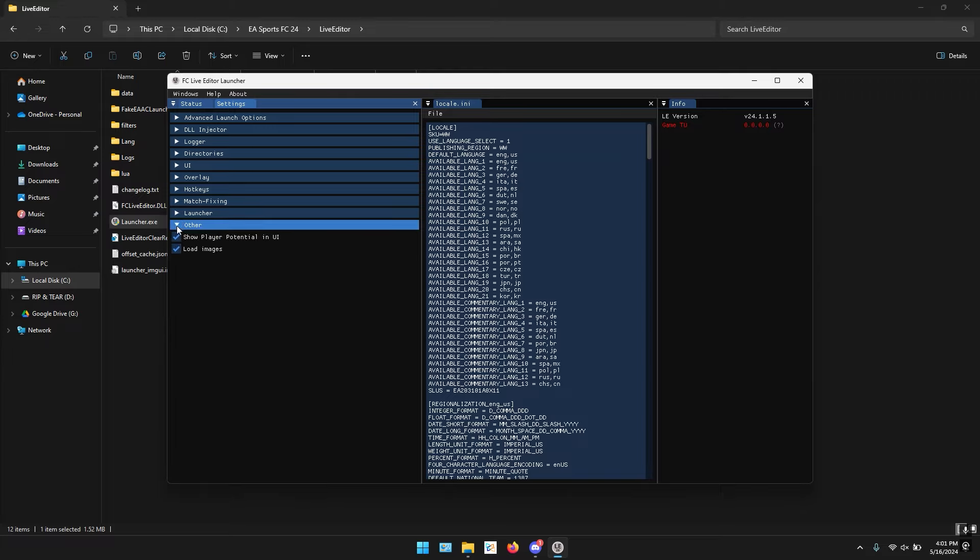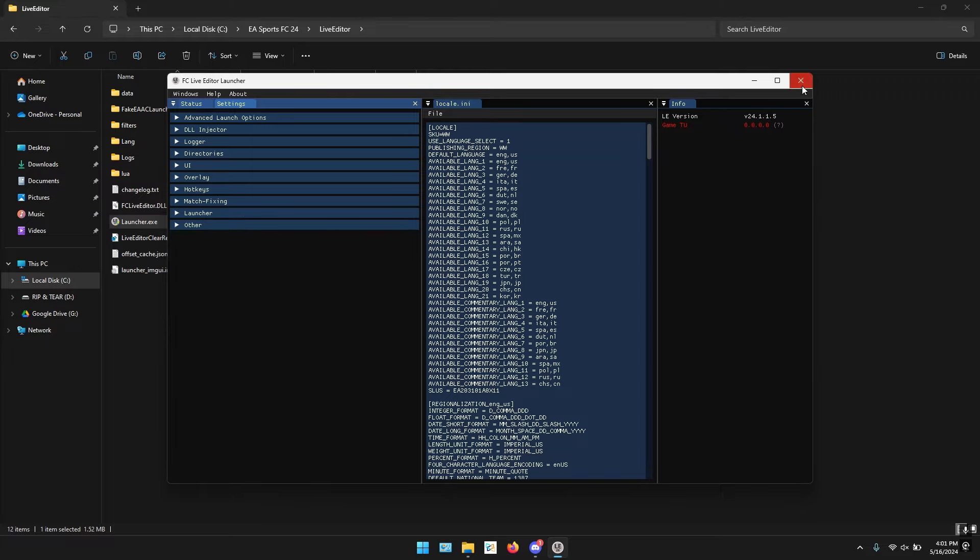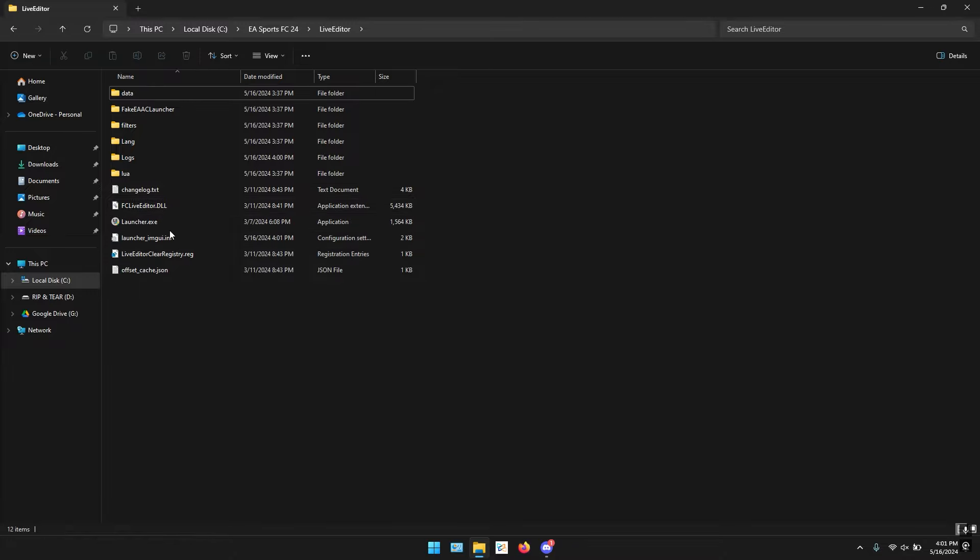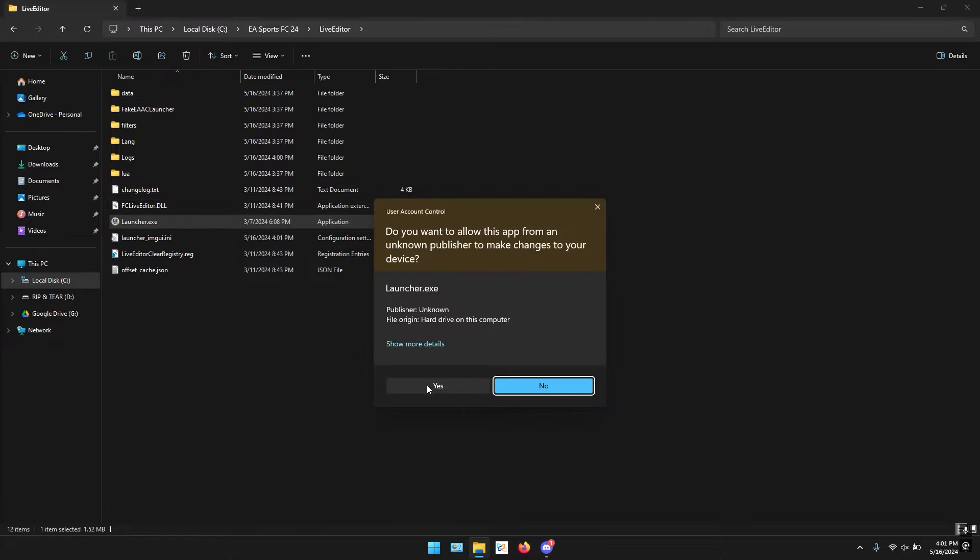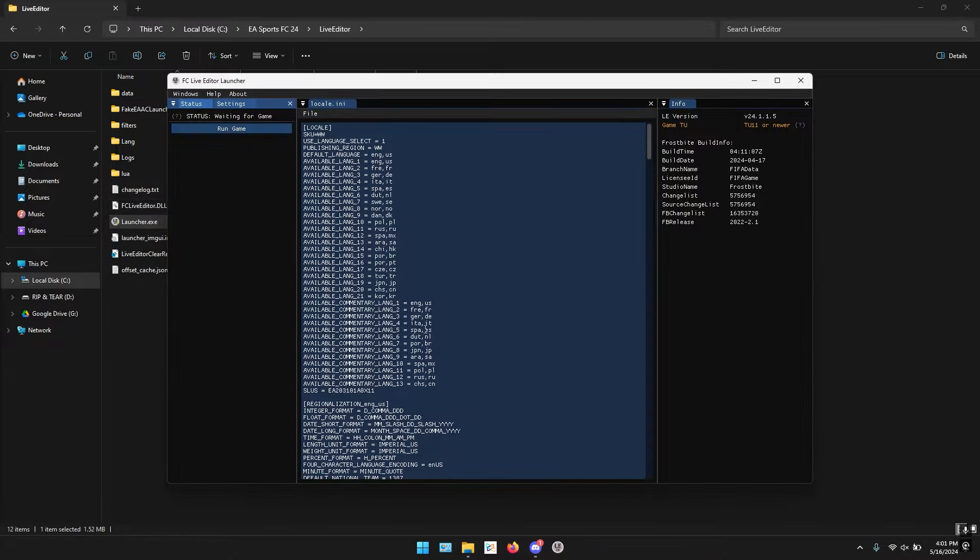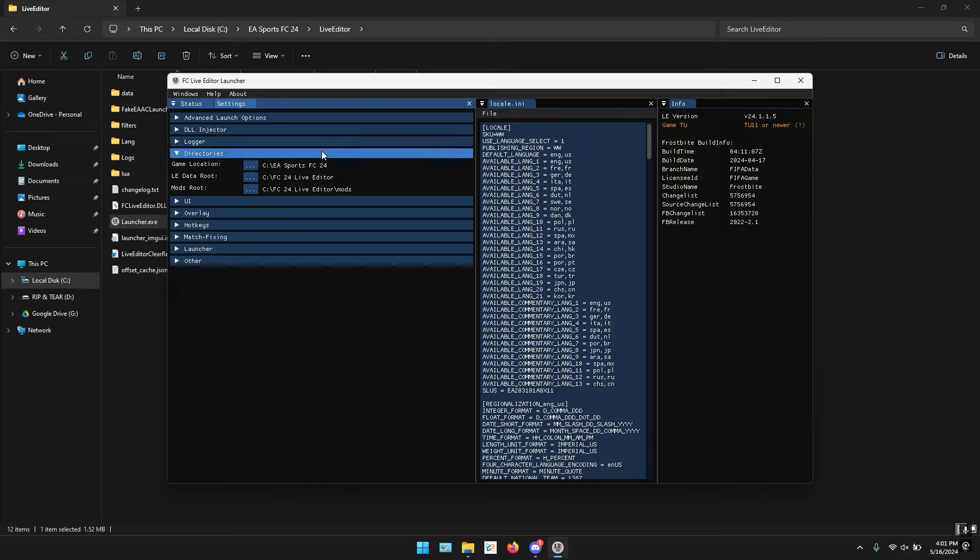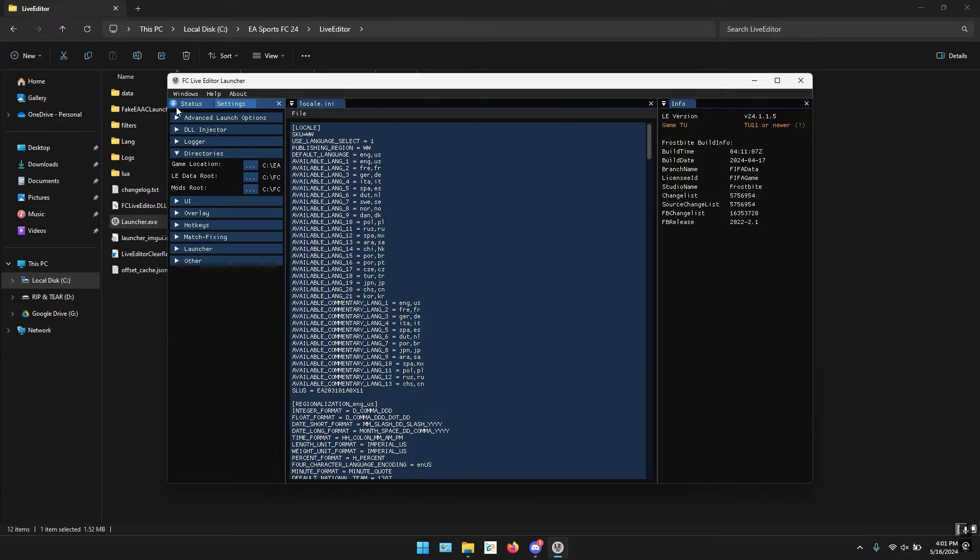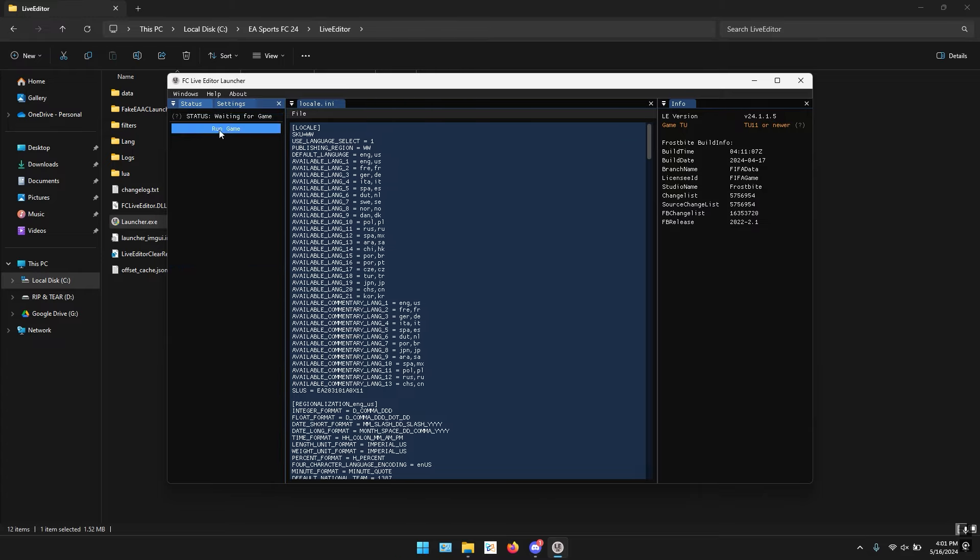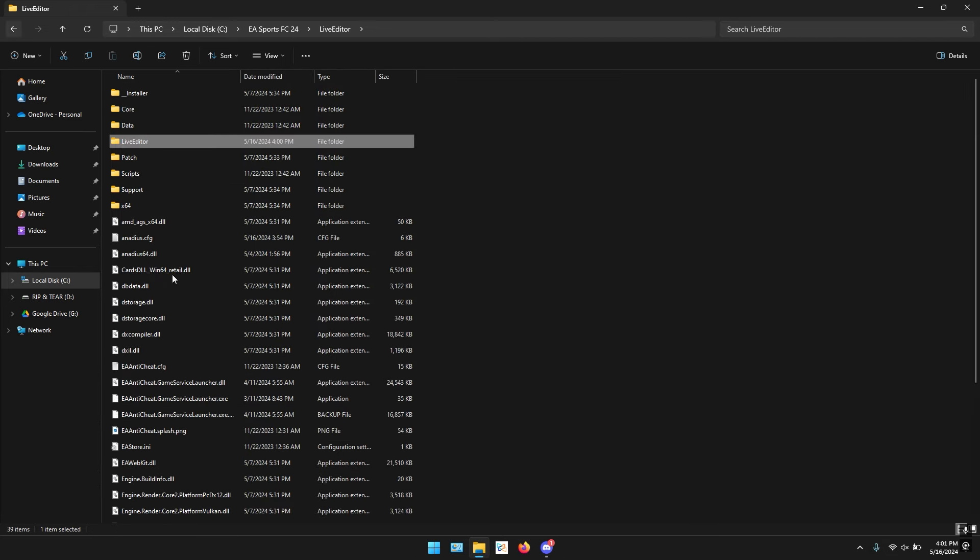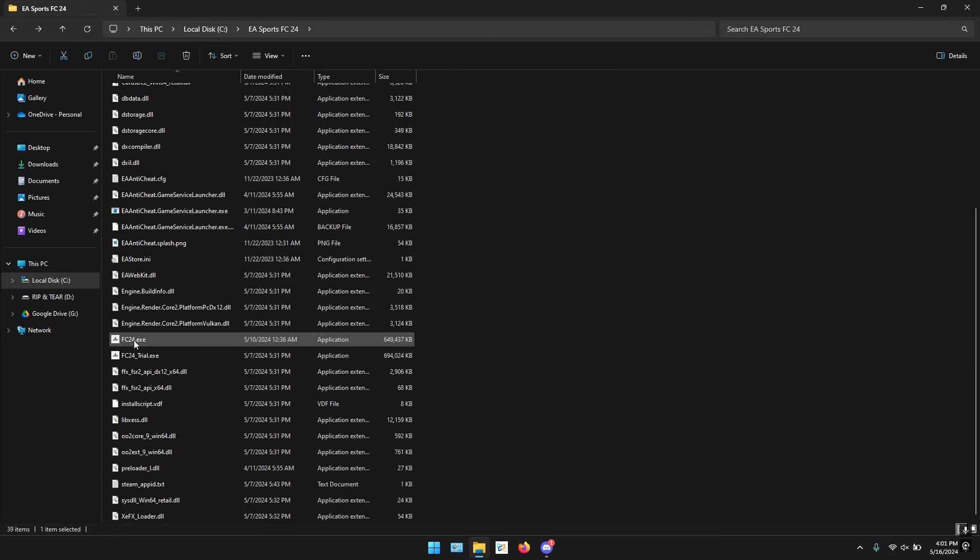Now as you can see I have closed the launcher and I'm going to reopen the launcher. I have reopened the launcher and it is correctly detecting my game version and all the settings are saved. Now you can launch the game either from this launcher or you can even launch the game from FC 24 exe directly. Thank you.